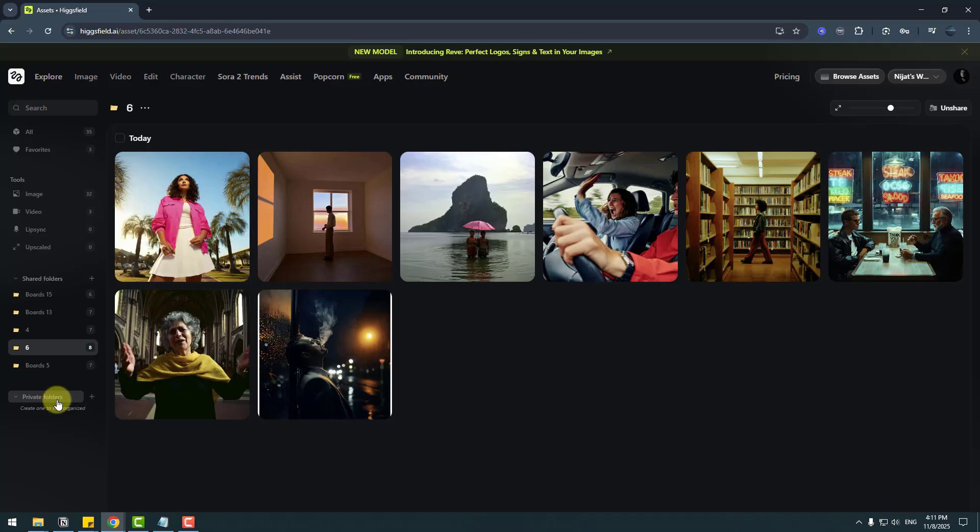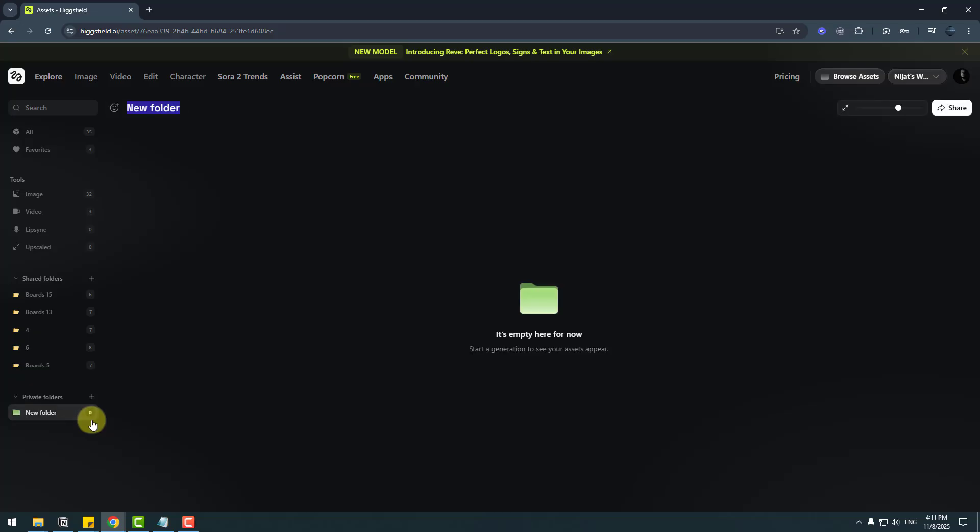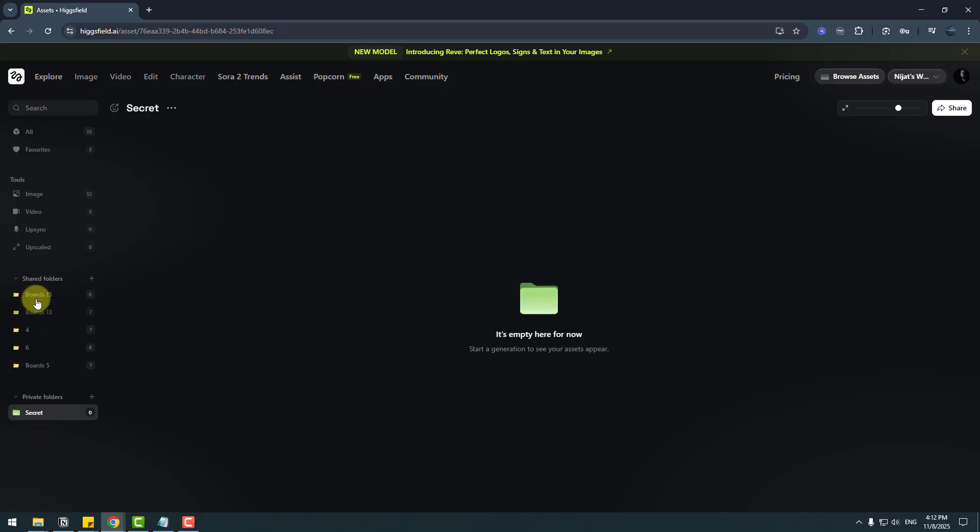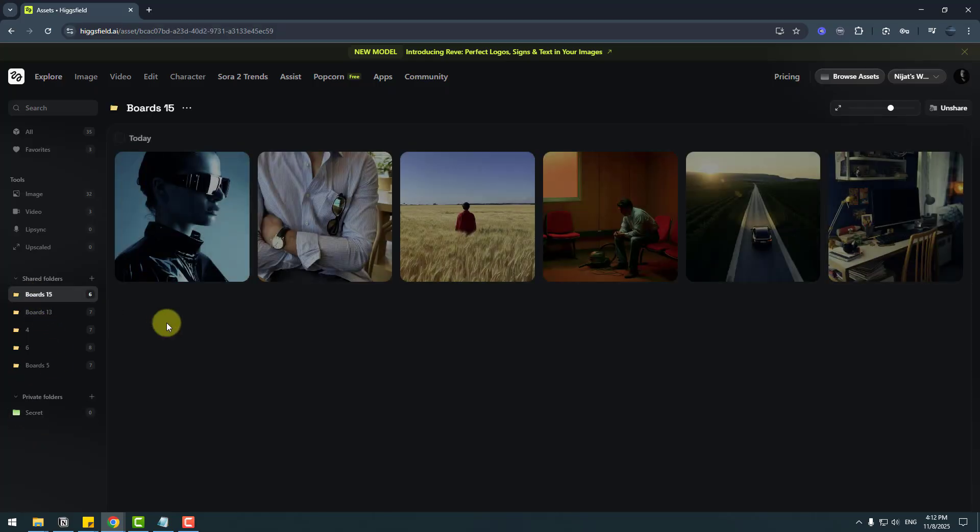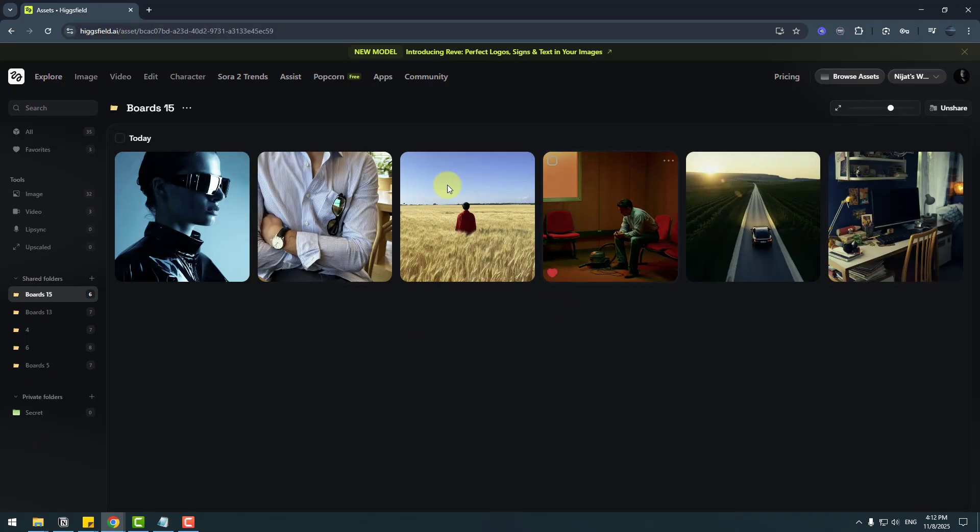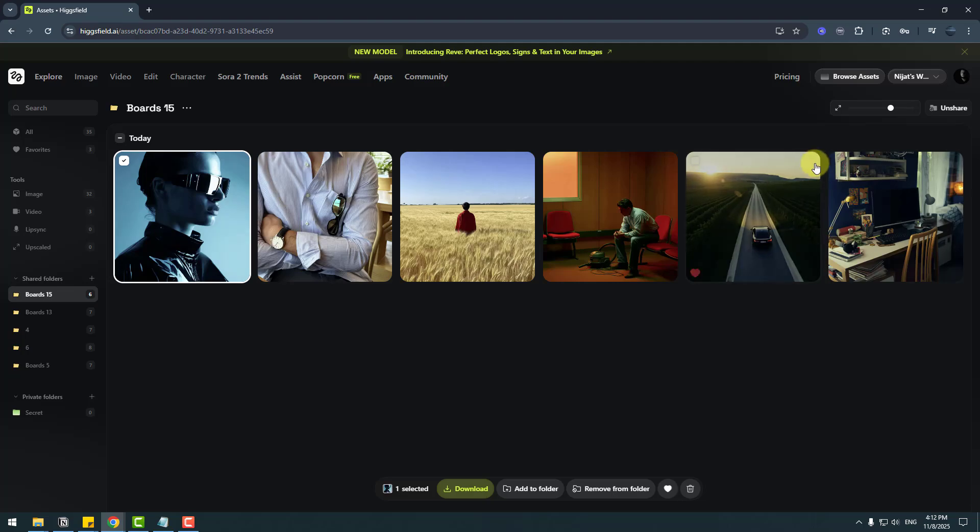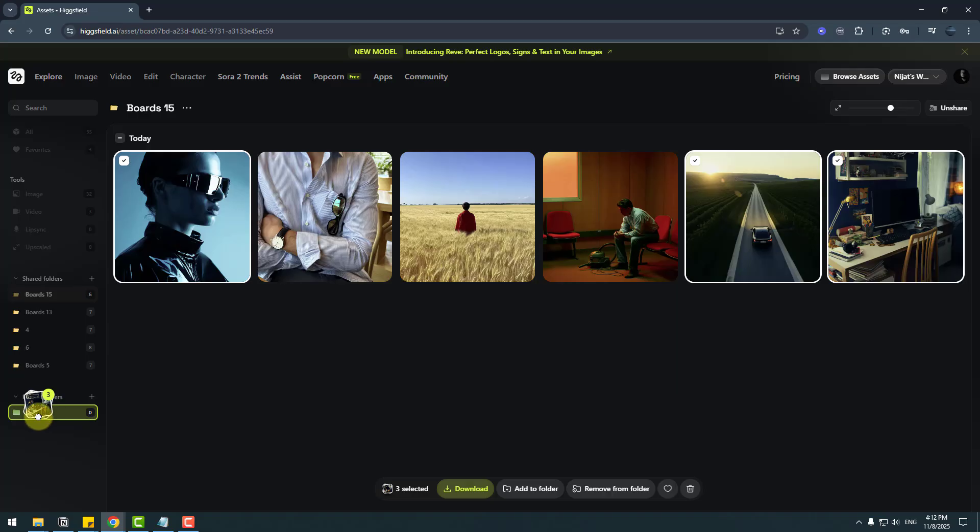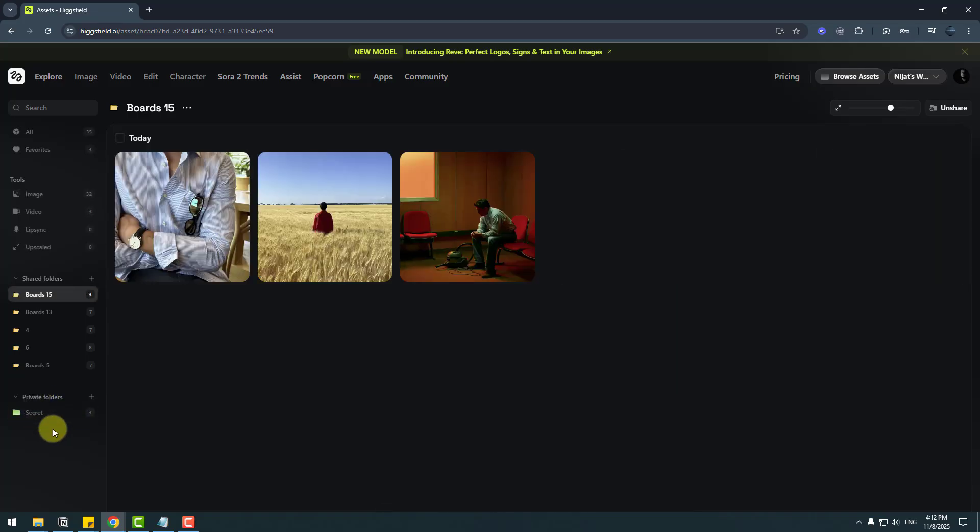And we have private folders. We can create private folders. Let's click this icon. This is my new folder. Change folder name to 'secret,' okay. And let's go to folder 15 and choose these three images and drag and drop to the secret folder.